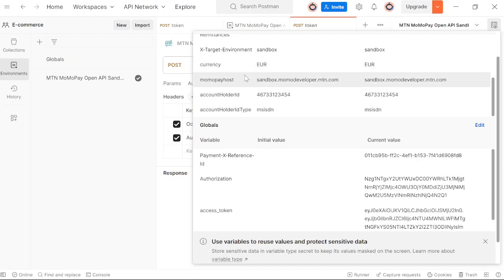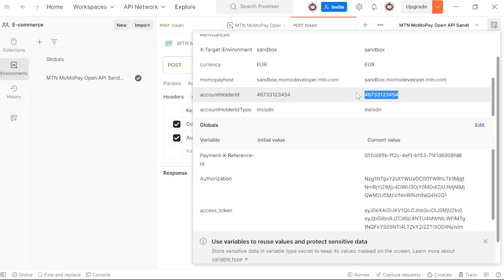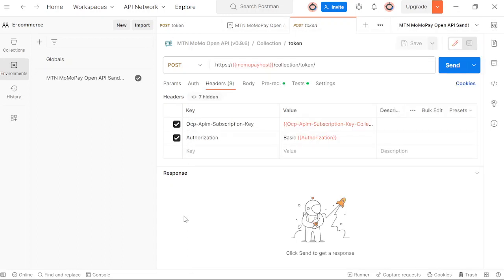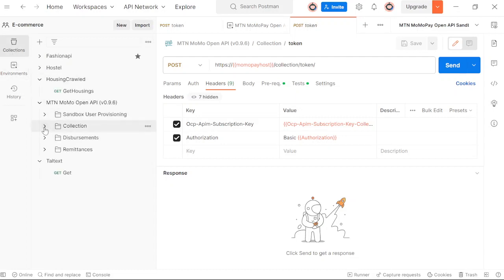The host, since we are testing, we just go with sandbox. I also provide the endpoints for when you want to go live. And then the account holder is just the phone number. If you're charging someone, this is where you provide the phone number. I usually like Postman because before you go to the code, you know exactly what you're going to do with the code.